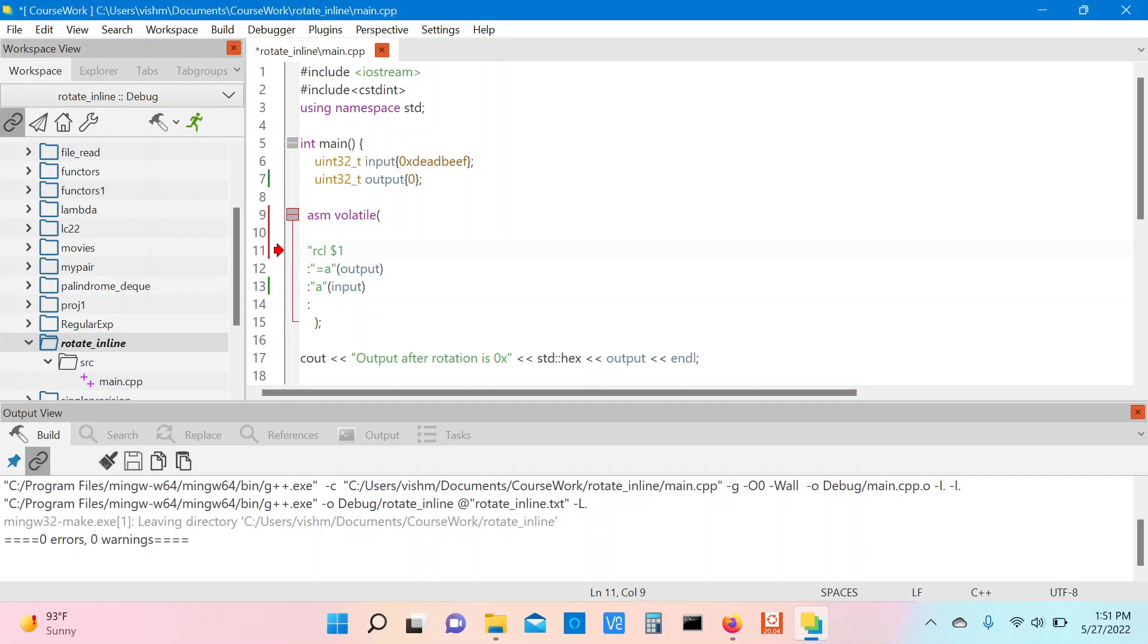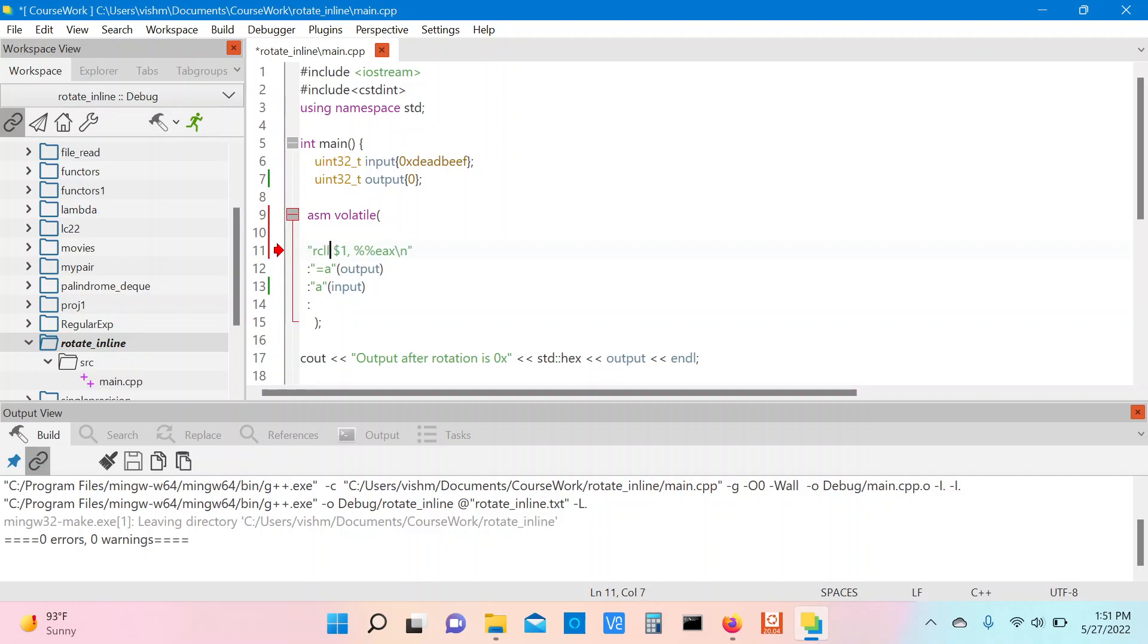The rotation is to be performed on the EAX register and we will use the L flavor of the RCL instruction because our operand is 32 bits. Notice that the EAX register is mapped to the input variable which has the value deadbeef.